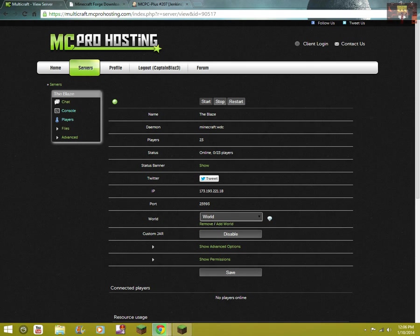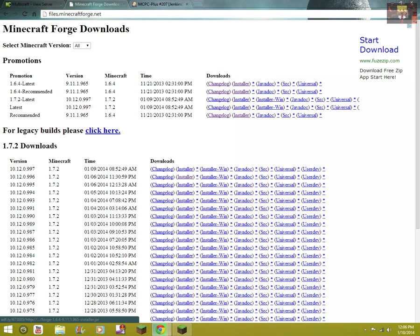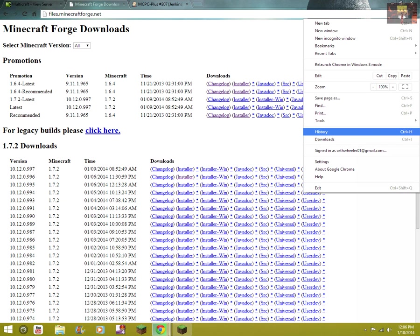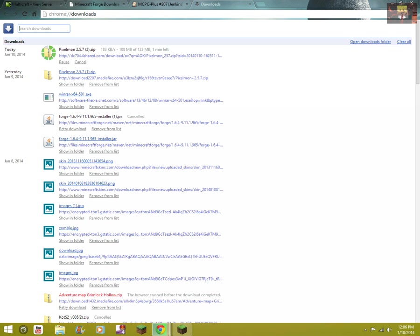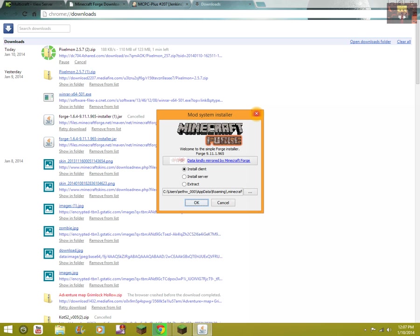You want to stop your server, then you want to come over to this site. I will have this in the description. You want to choose either latest or recommended - I choose latest. Once you install that, you will get forge installer.jar. You want to open this, have it on Install Client, and click OK. That will install.